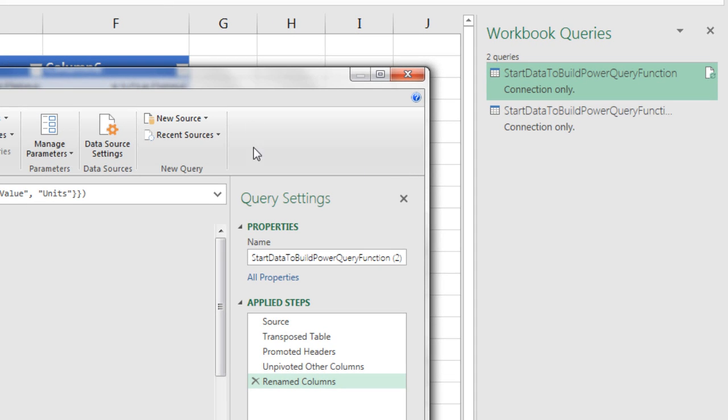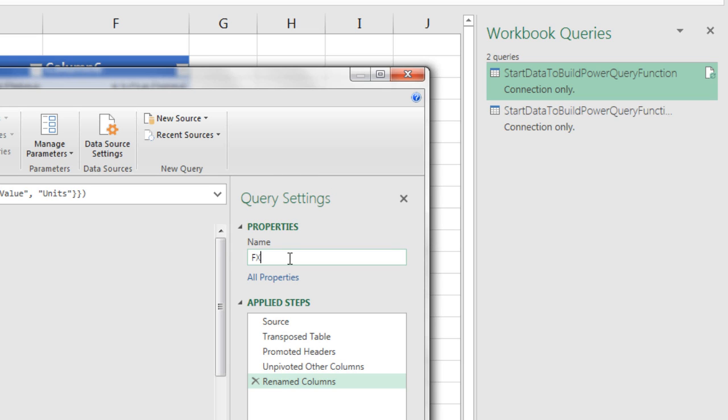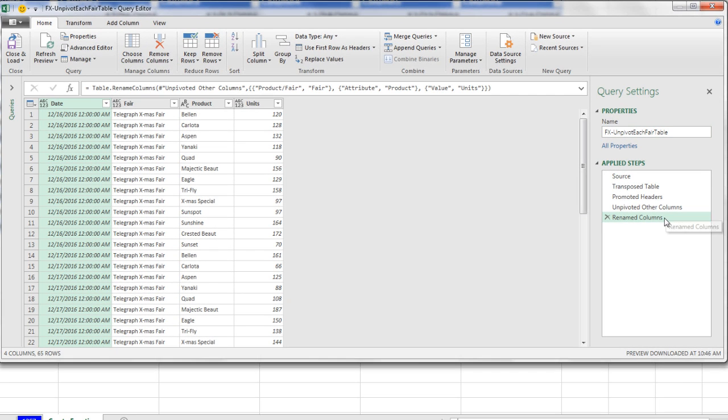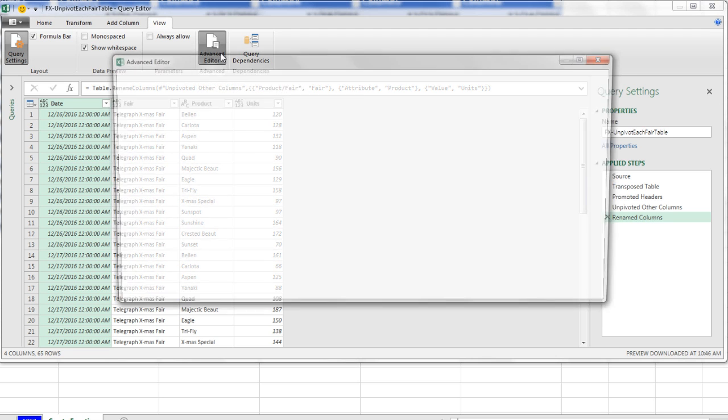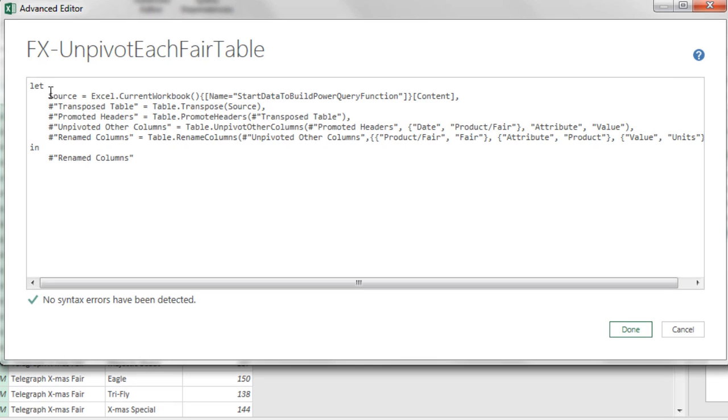I immediately want to come over and name this query. I'm going to call it FX-Unpivot Each Fair Table. Now in order to convert this to a function, we have to go up and look at the M code, View Ribbon Tab, Advanced Editor.